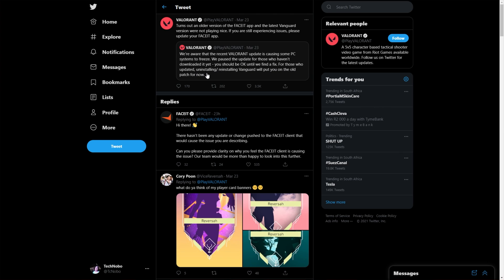For those who updated, uninstalling or reinstalling Vanguard will put you on the old patch for now.